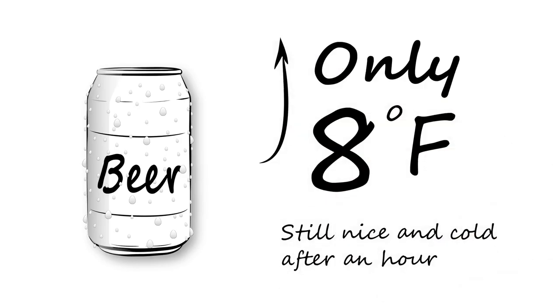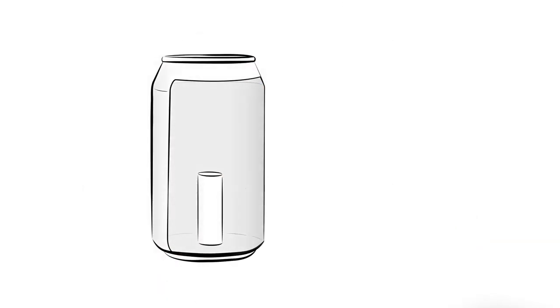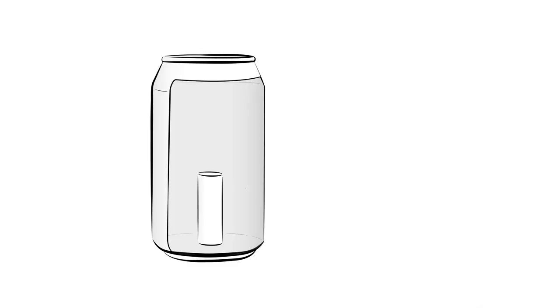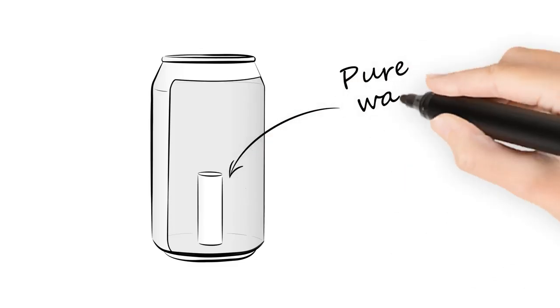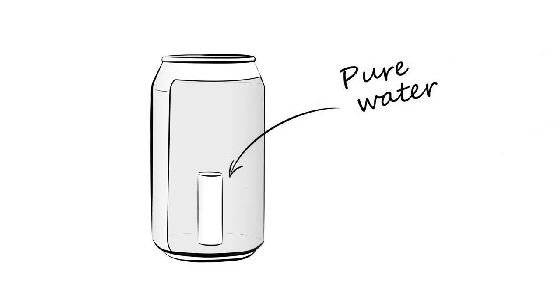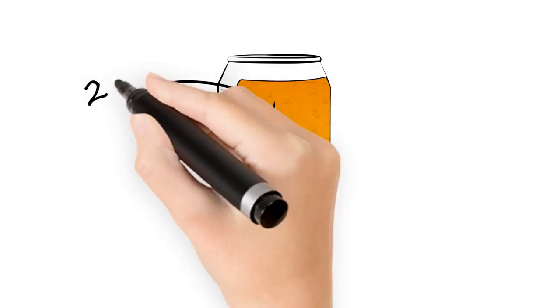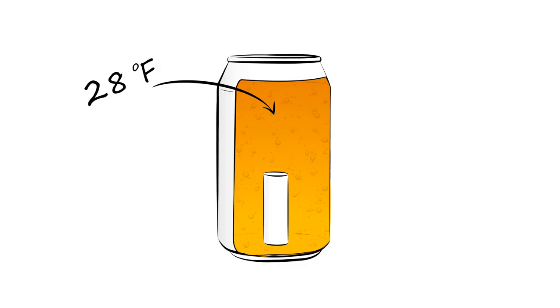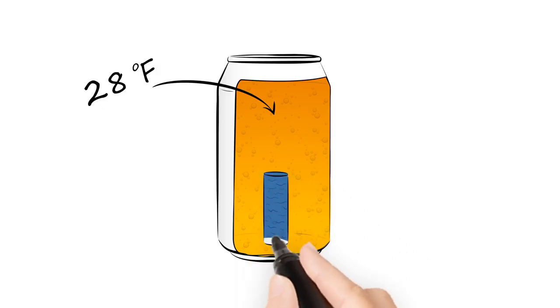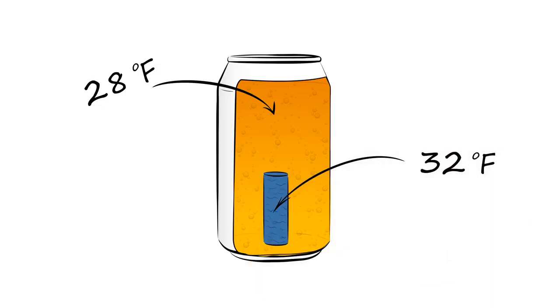The secret is a self-contained sealed chamber full of frozen pure water. Beer freezes at approximately 28 degrees, below the freezing point of pure water, which is 32 degrees.